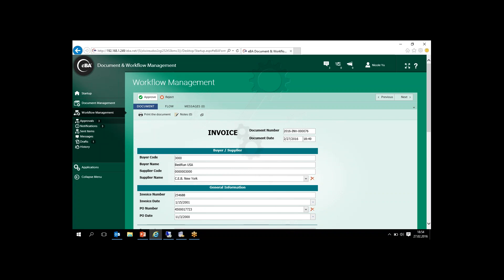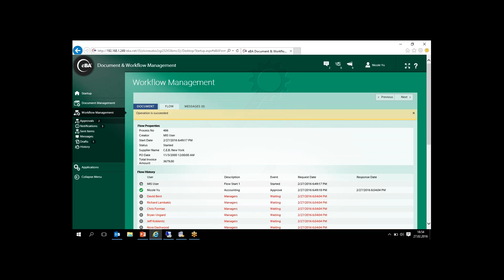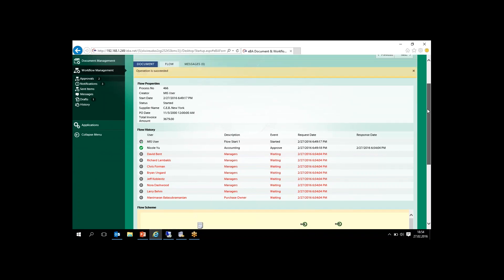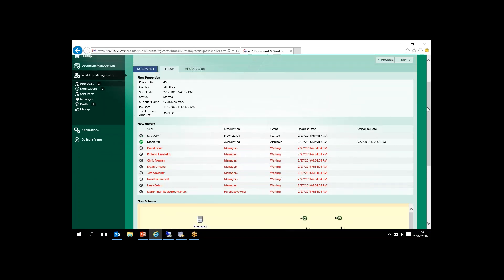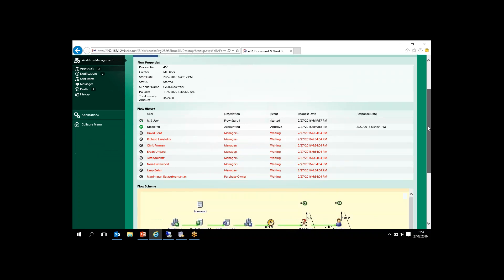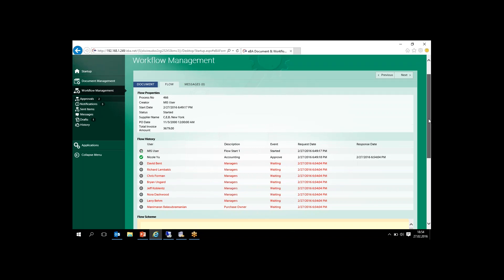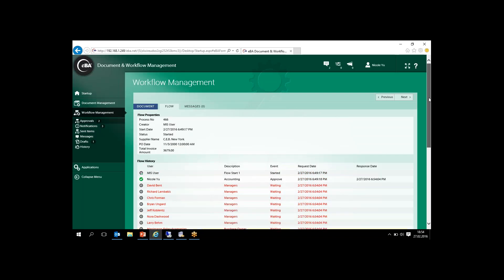In this scenario we also defined approval limits for users. For example, our invoice amount is $360,079, but the approval limit for this user is just $1,000, so it's not enough. After this user's approval, the process will be sent to the manager automatically. Let's approve this process with the IT user and see the next step.